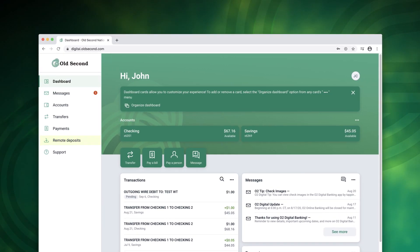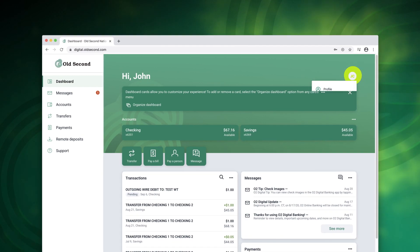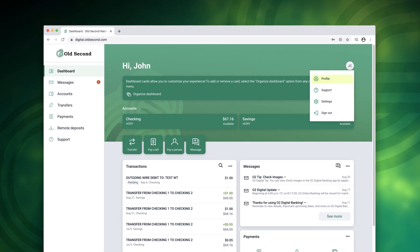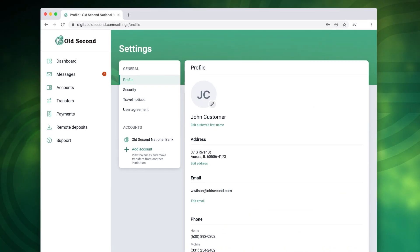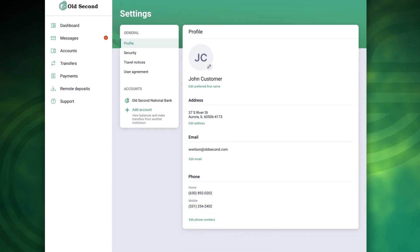To update your profile at any time click the round icon in the top right and select profile. Then click to edit your address, email, phone, and more.